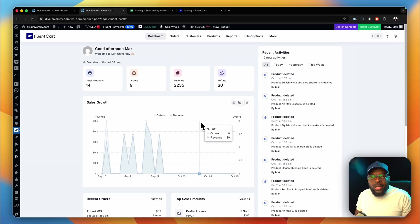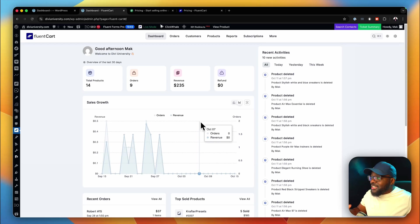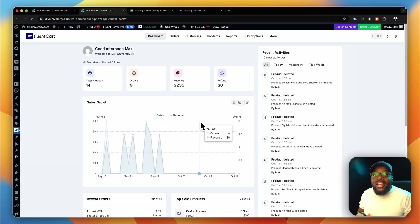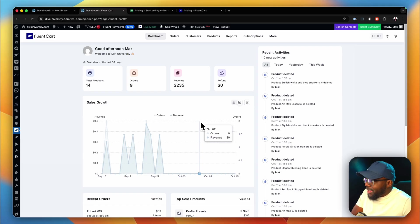SureCart versus FluentCart - which one is better? This video is going to be very exciting because these are the two heavyweights in the WordPress e-commerce market. Let's take a look and see which one is better.